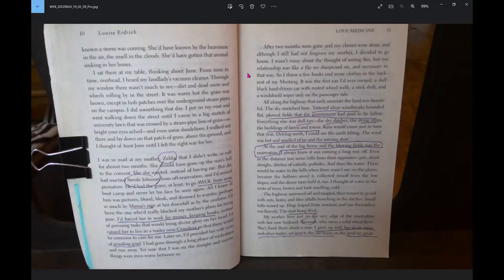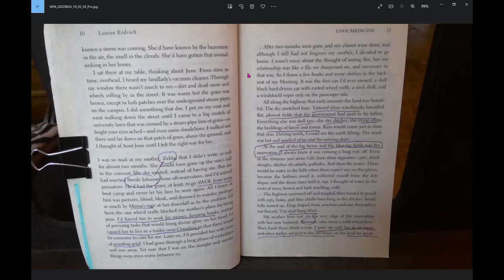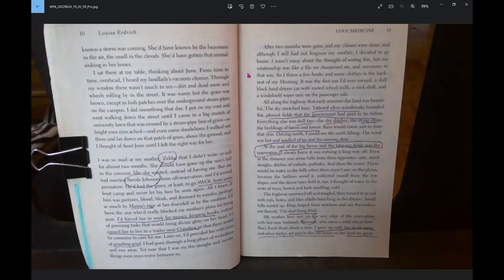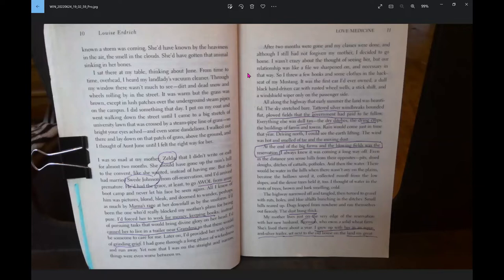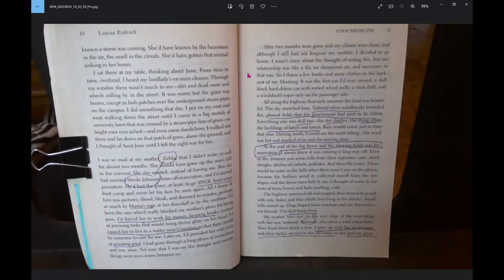I was so mad at my mother, Zelda, that I didn't write or call for almost two months. She should have gone up to the nun's hill, to the convent, like she wanted, instead of having me. But she had married Swede Johnson from off-reservation, and I'd arrived premature. I'd been the one who really blocked my mother's plans for being pure. I'd forced her to work for money, keeping books, instead of pursuing tasks that would bring divine glory on her head.